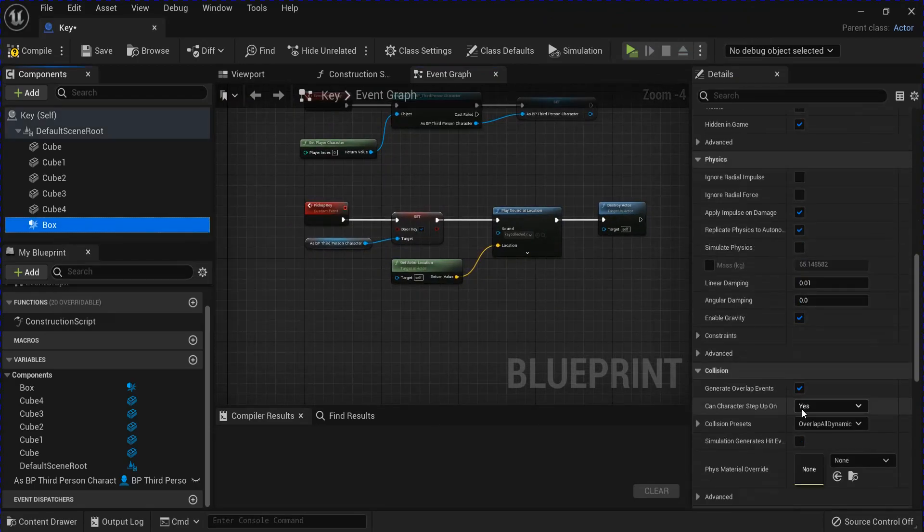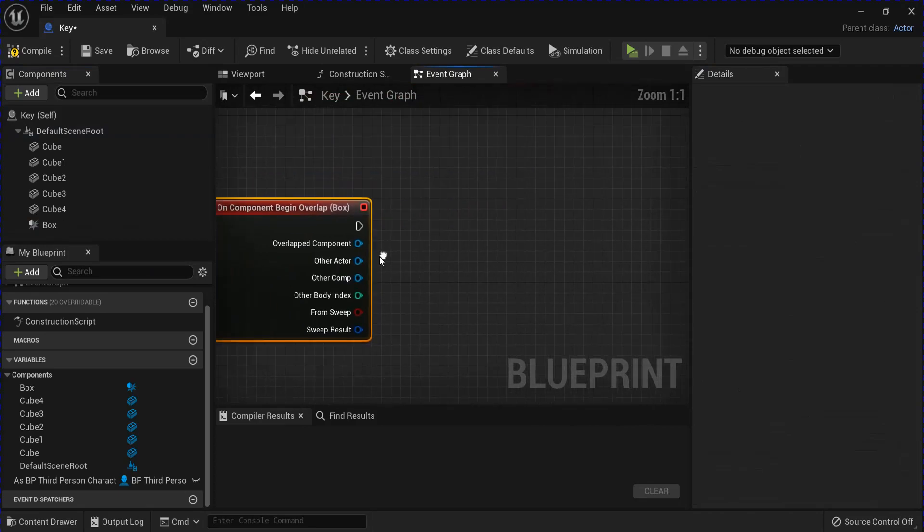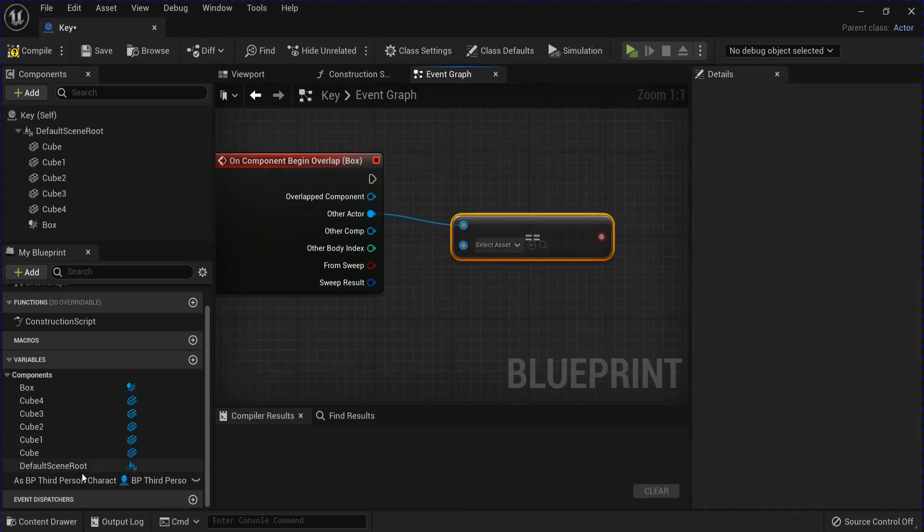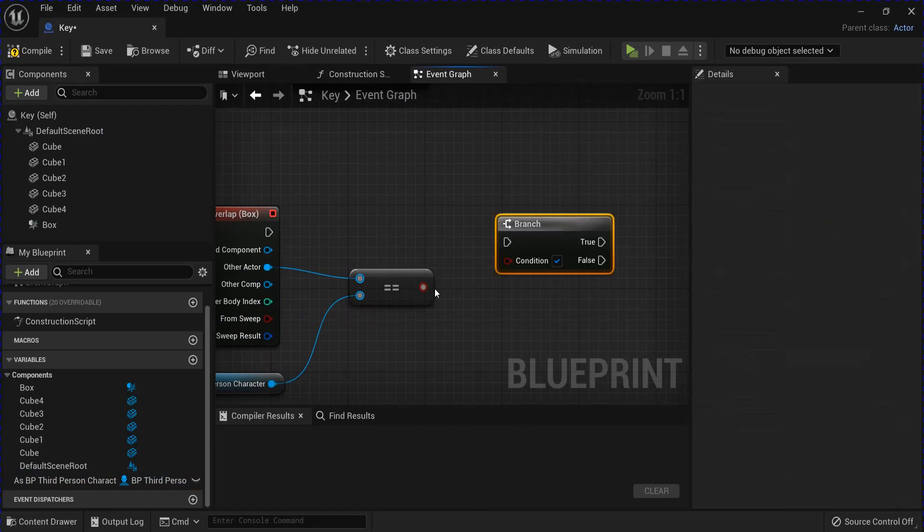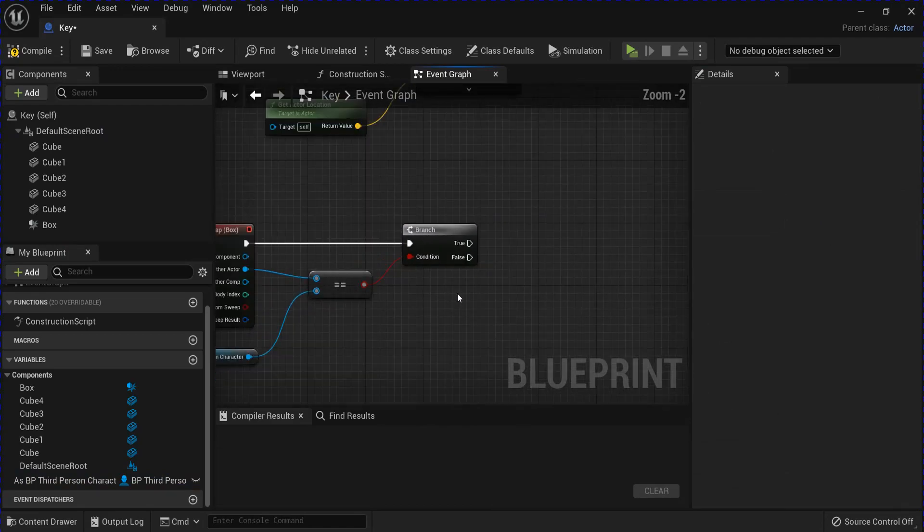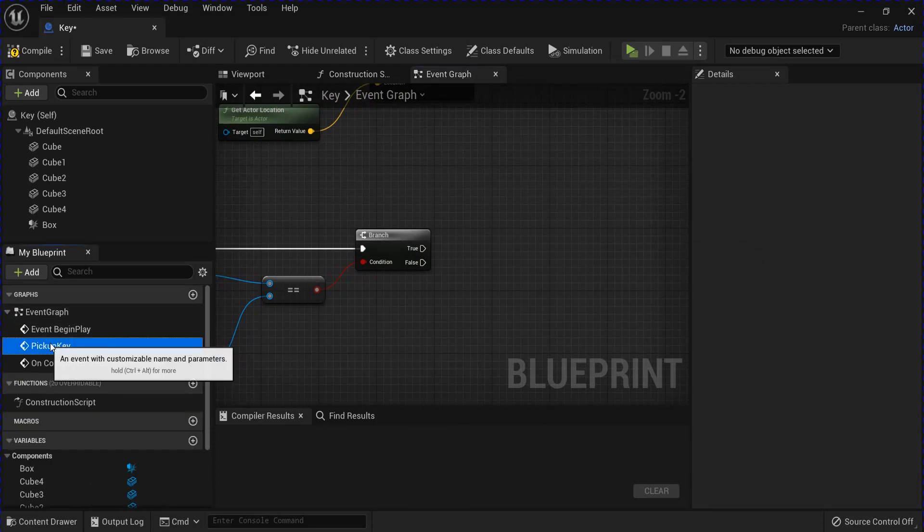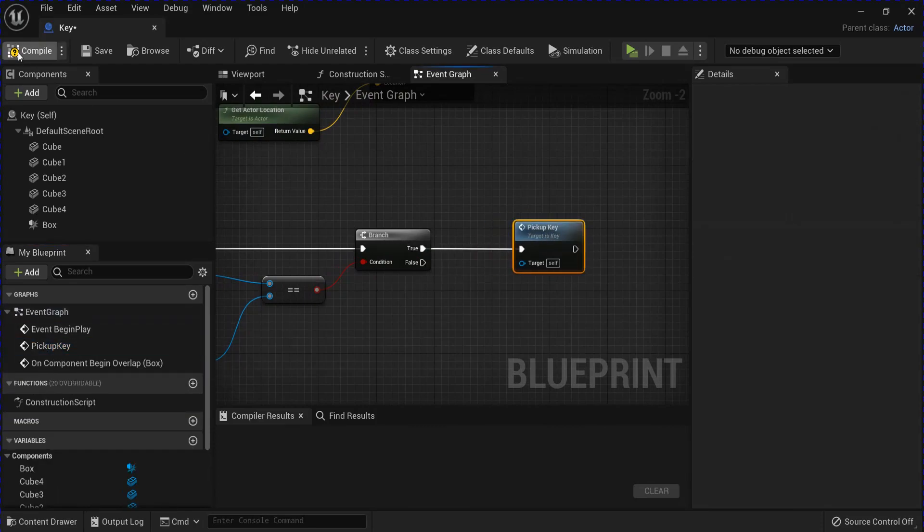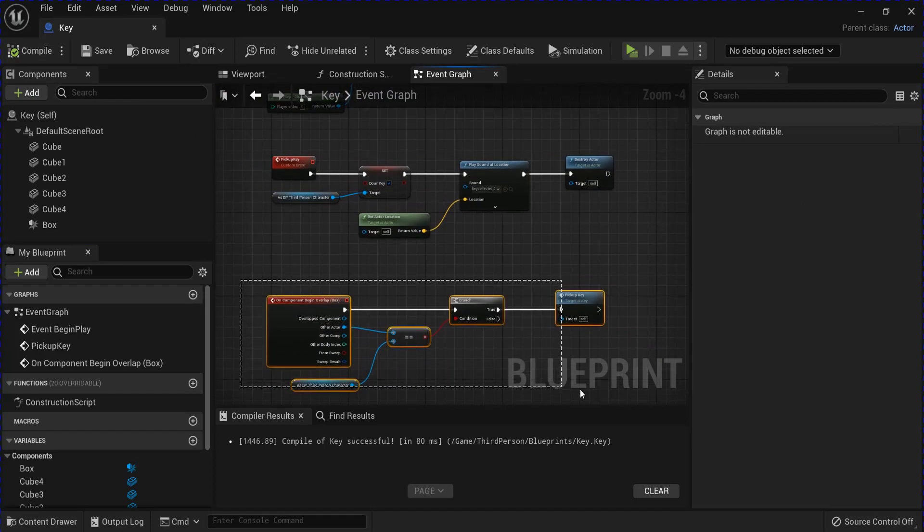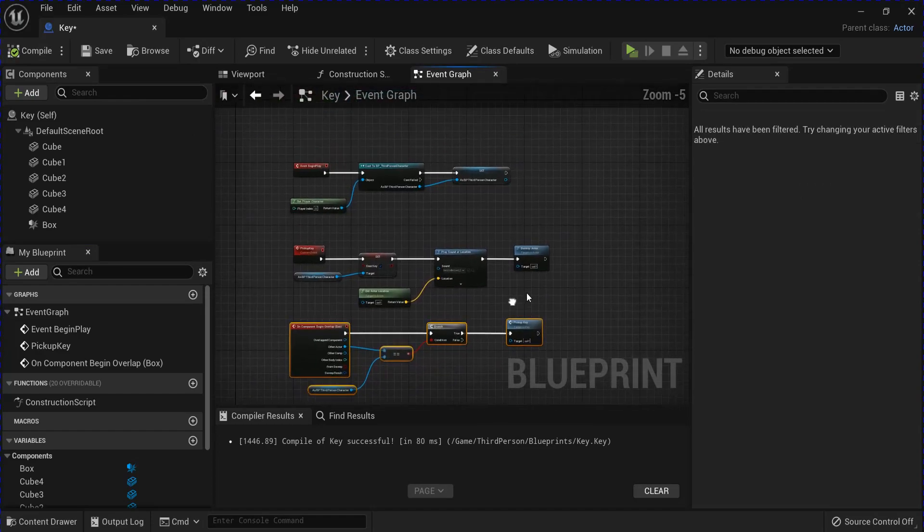Next you want to do the on component begin overlap. See if it's equal to your player character into a branch. And then you want to get your pickup key event off of true. Compile save. And that should be it for here.